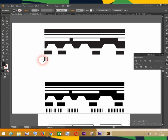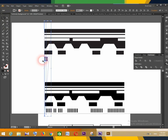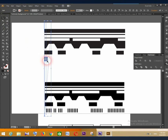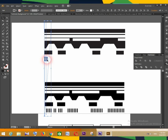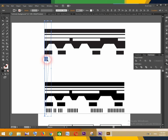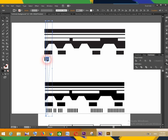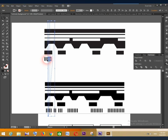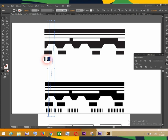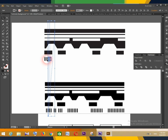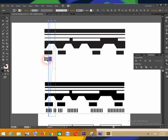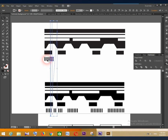Select the duplicate shapes, hold down the Alt button and the Shift button, and press the right arrow key to move the shapes to the right. Continue doing the same.